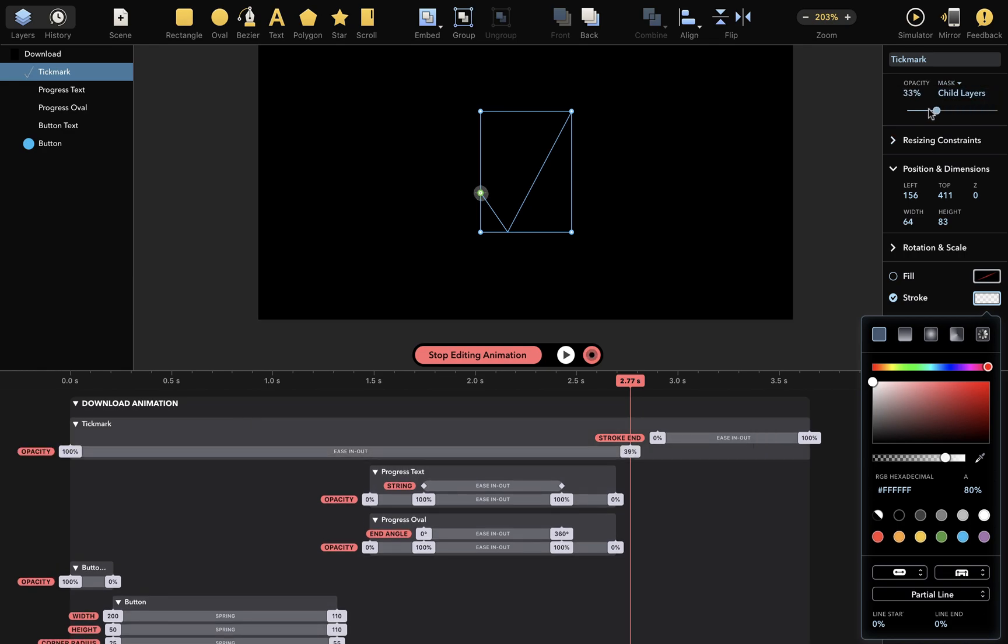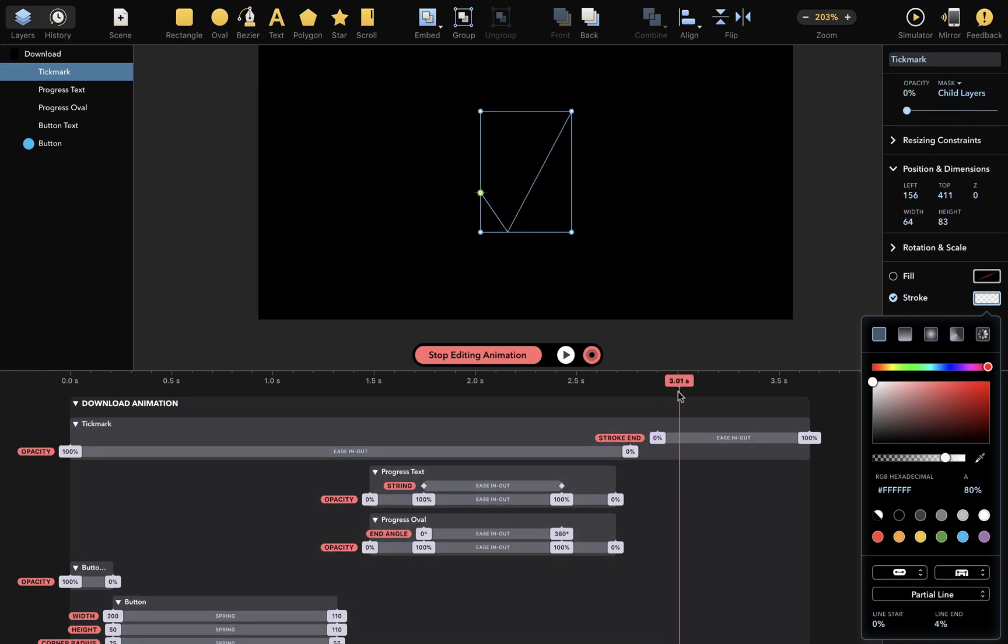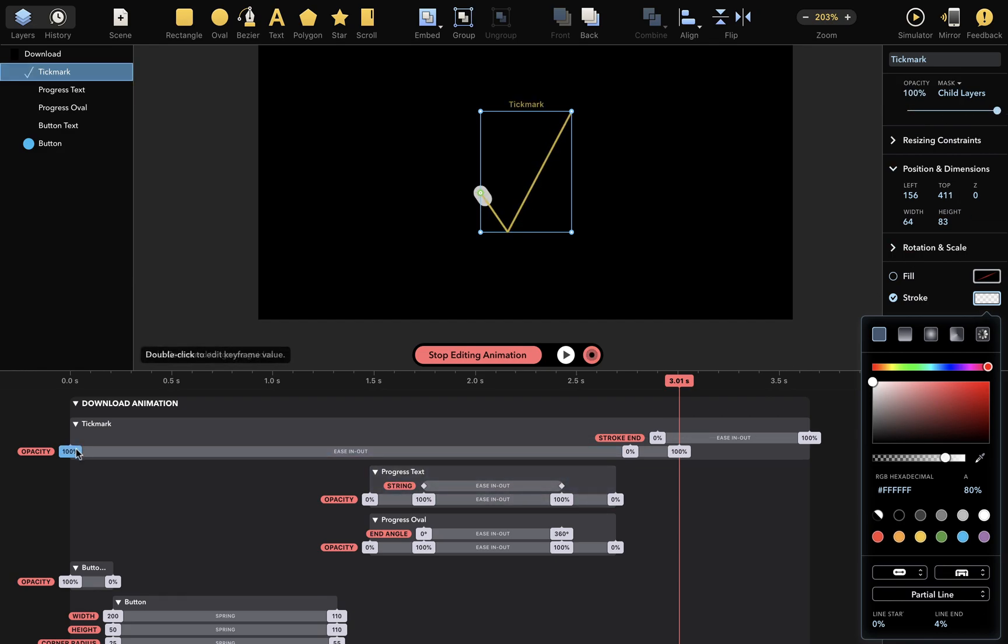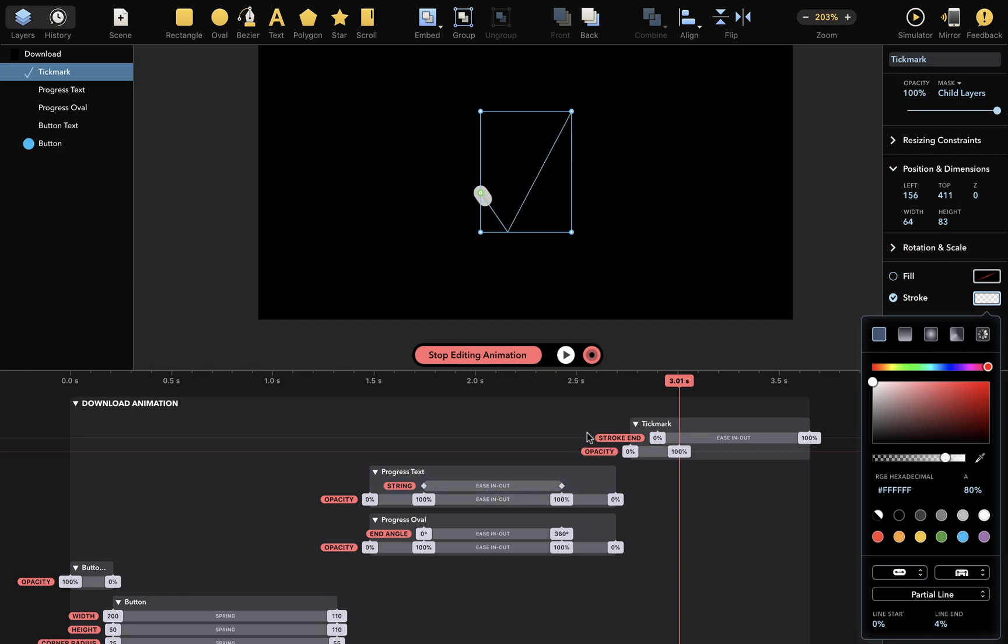And sometime later, I'll change to 100%. I'll also get rid of the initial keyframe.